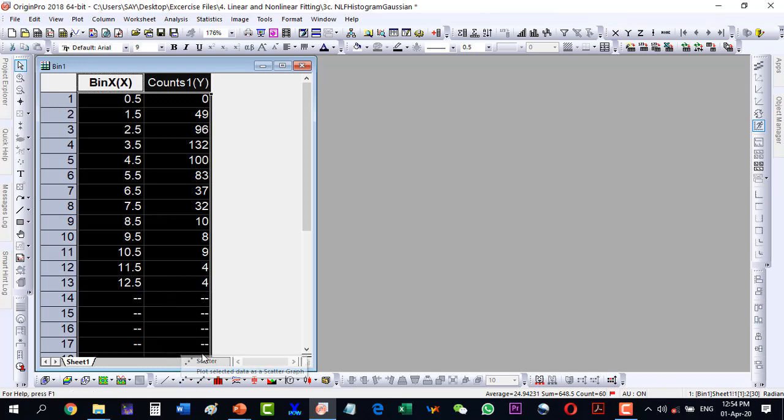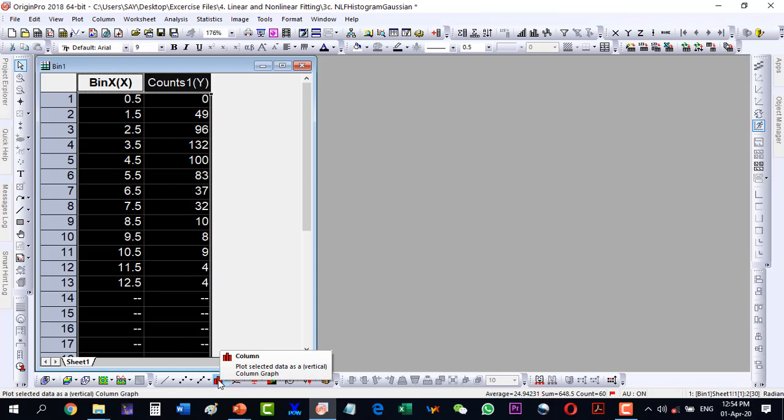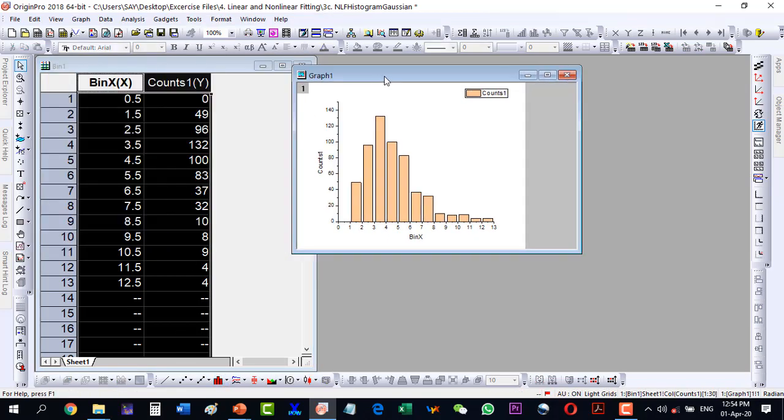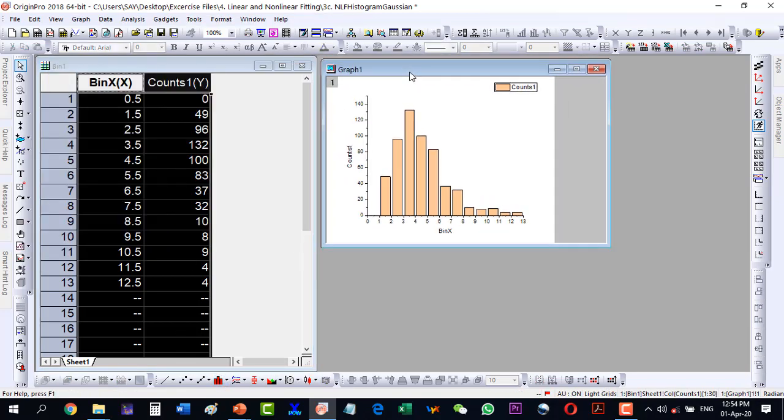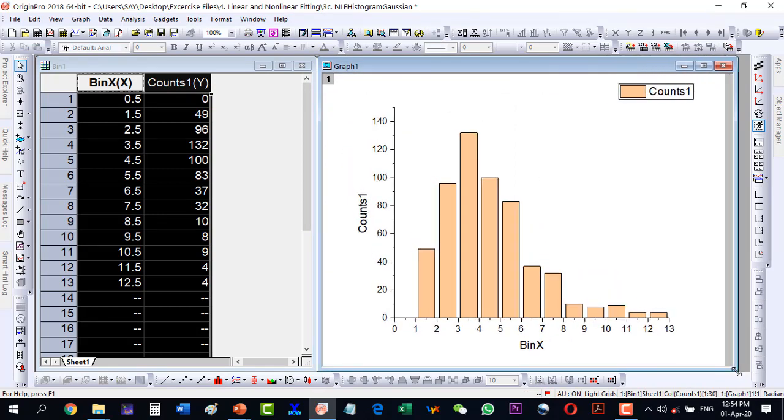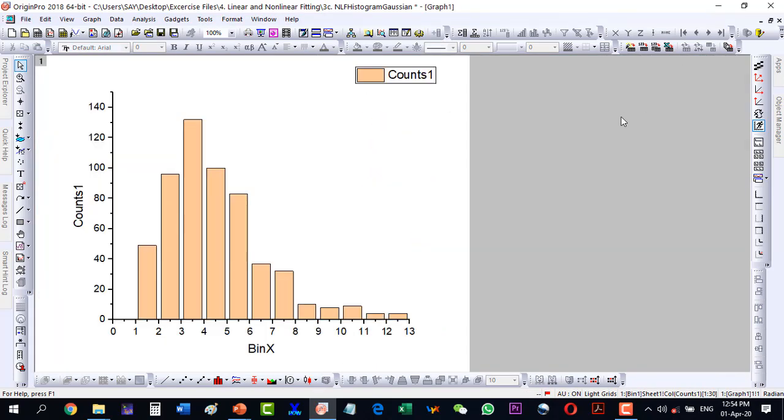So start, select the data and go to a column plot. By clicking the column plot I have plotted the data. Now let me maximize this one as we need it to be more visible.